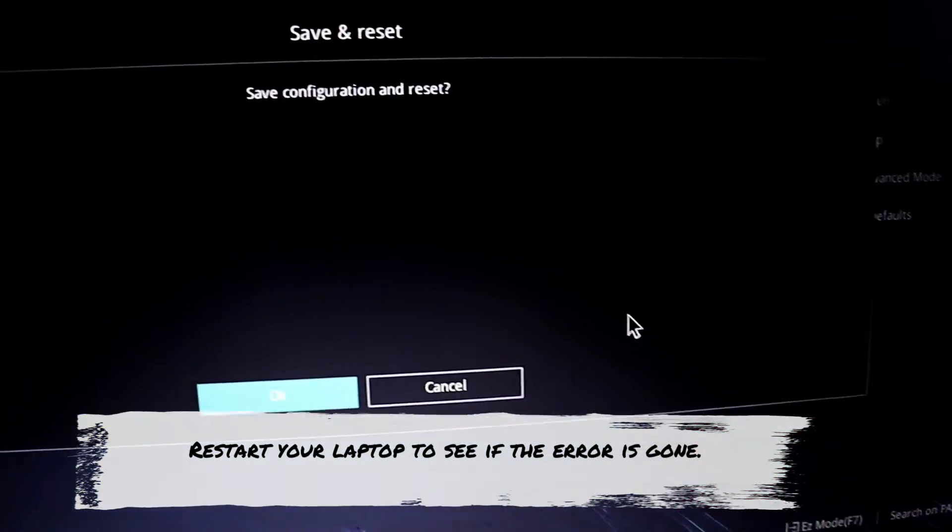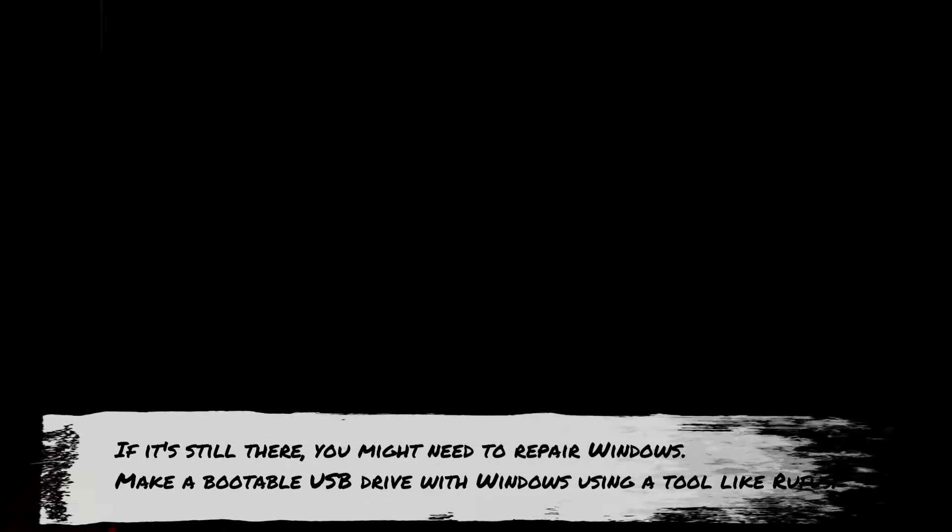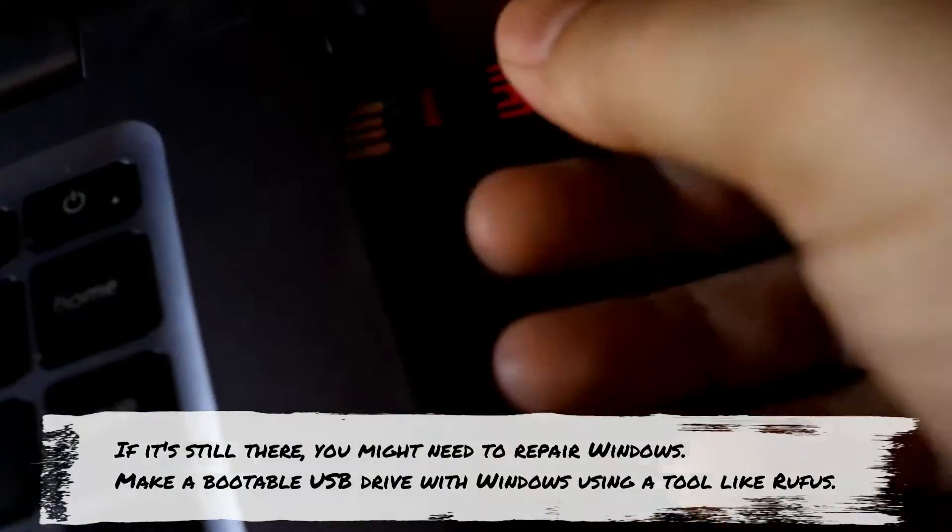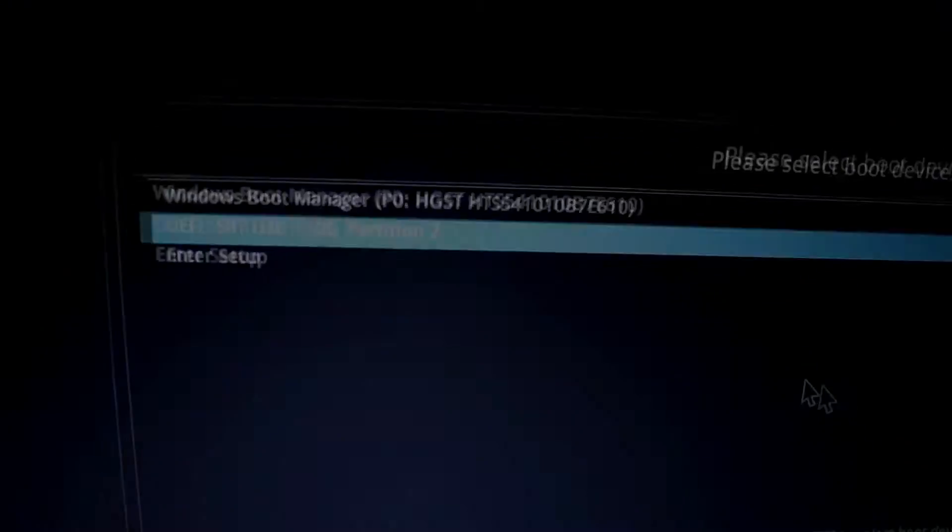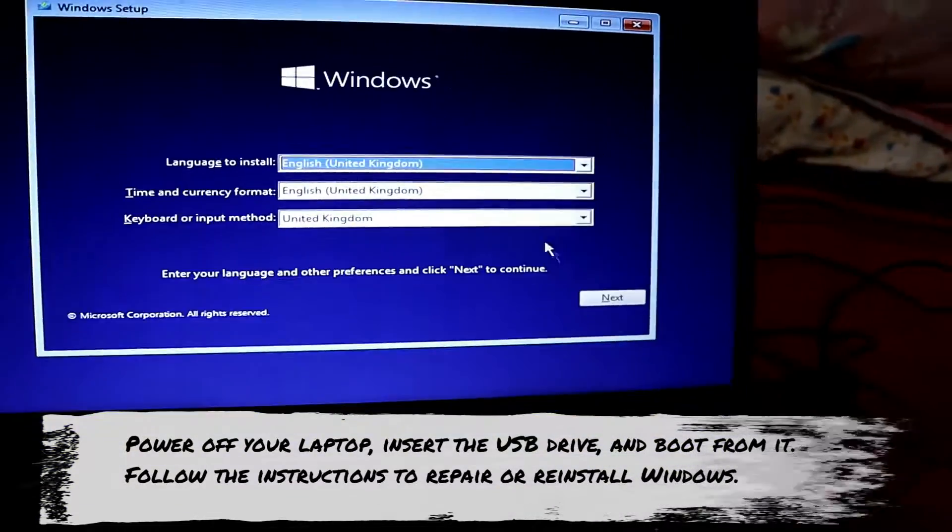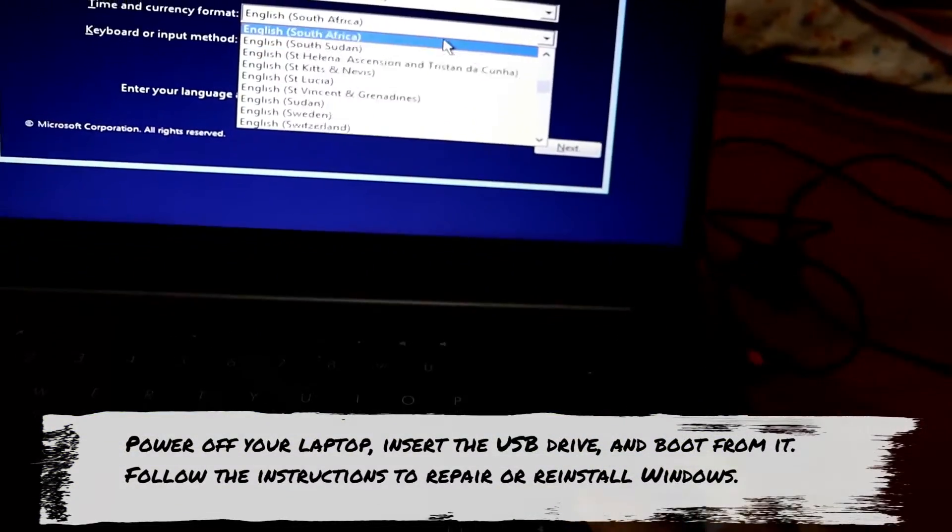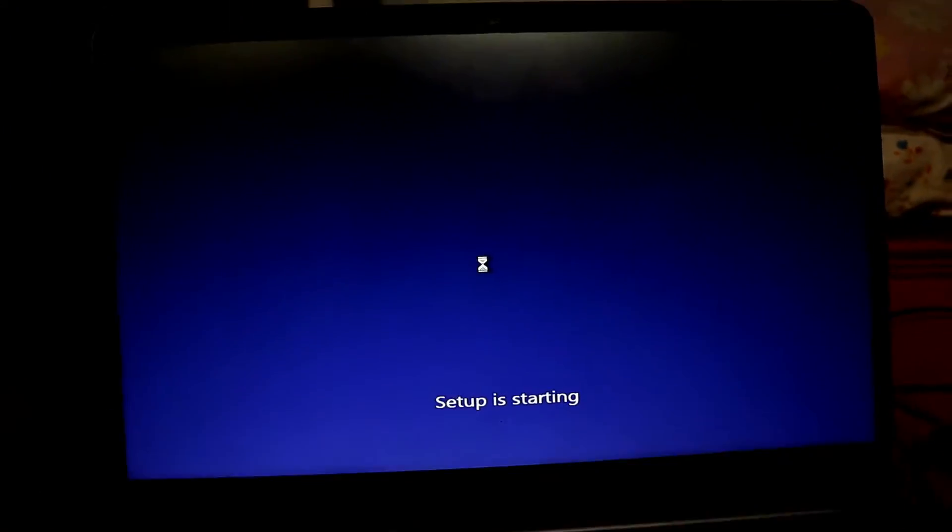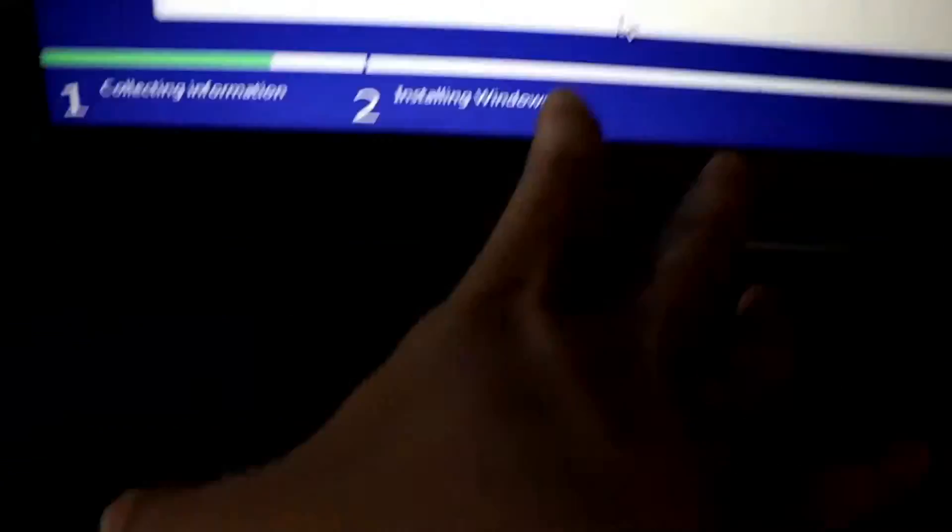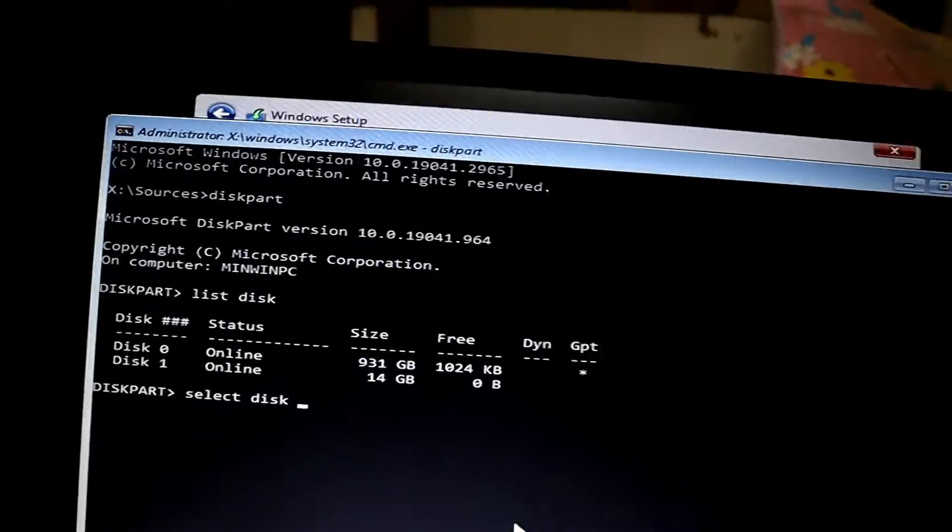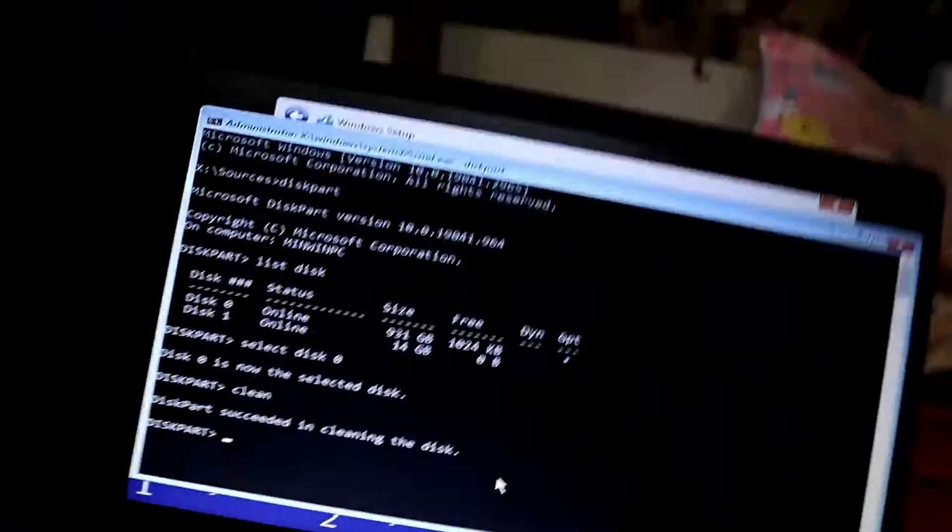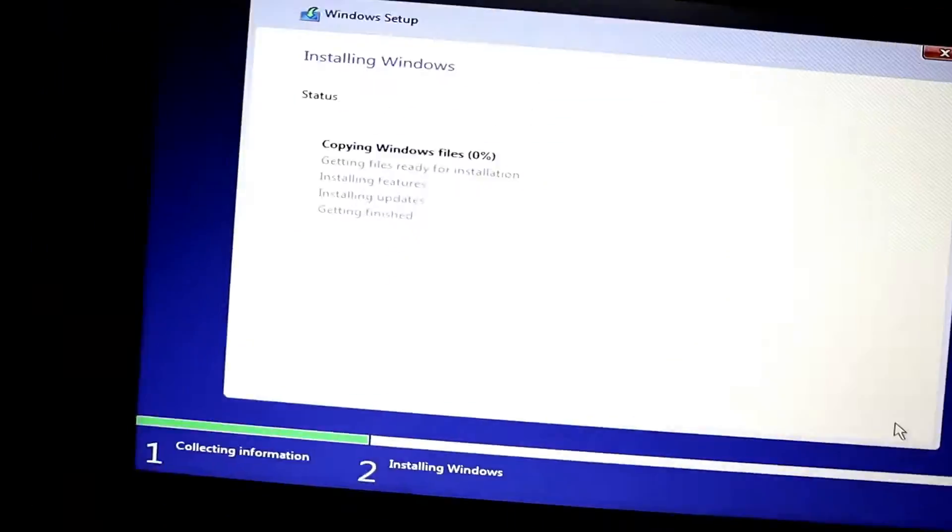To see if the error is gone. If it's still there, you need to repair Windows. Make a bootable USB drive with Windows using a tool like Rufus. It's pretty easy - if you don't know how to do it, you can watch other videos on YouTube. Power off your laptop, insert the USB pen drive, boot from it, and follow the instructions to repair or reinstall Windows.